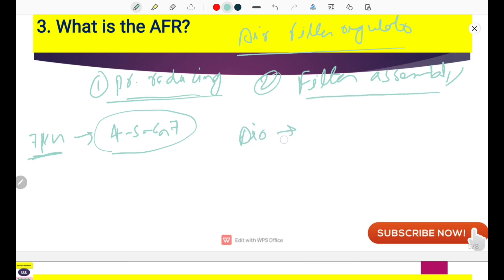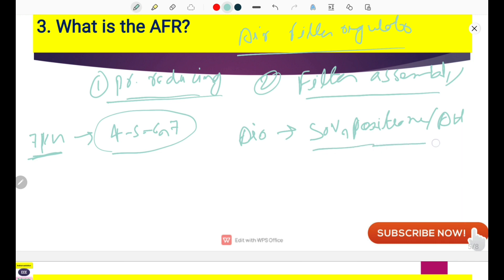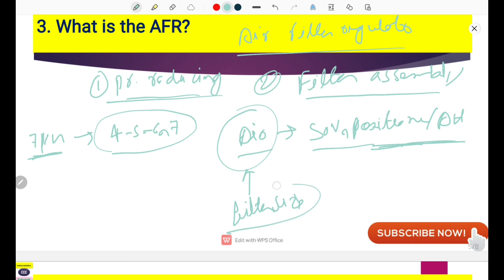The air is going through the AFR to your SOV, positioner, and actuator. It may have some dust particles and moisture, so the air filter regulator removes all the dust depending on its filter size. The selection criteria of the AFR is very important because it should remove all bigger dust particles so that the SOV, positioner, and actuator life will be increased. This is the use of the AFR.